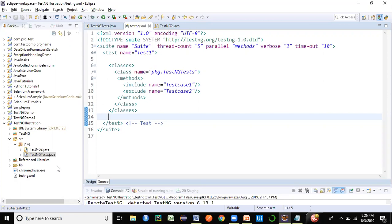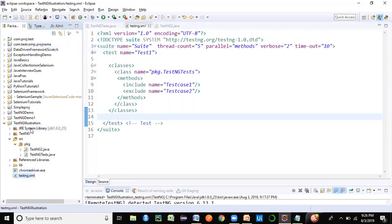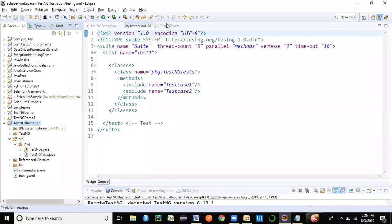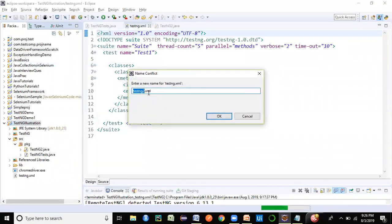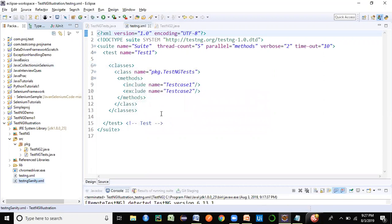This is the sample testNG.xml file which I had already created last time, but just to ensure that we create everything from scratch and show you all the important things that are there. I'm going to copy this file, create a new one, and name it testng_sanity — just giving my own name. Let me open this one.